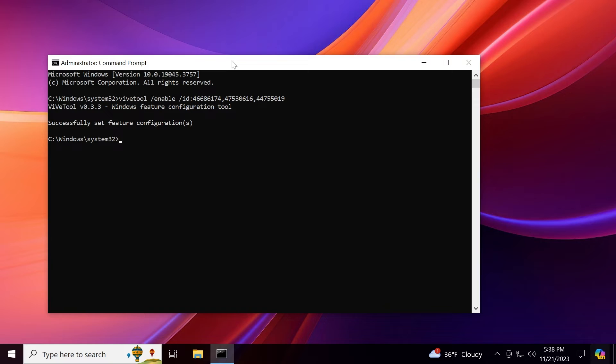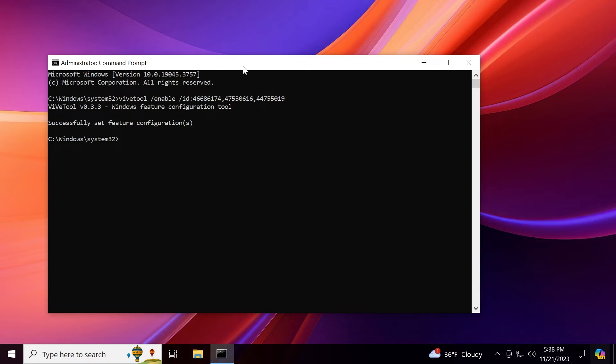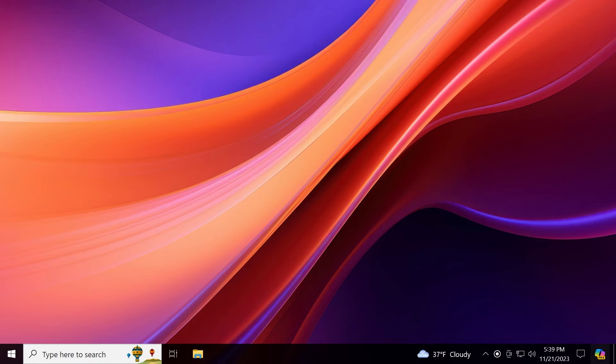A huge shout out to AlbaCore on Twitter. He provided the IDs and also some other information about how to enable Copilot. So shout out to him. You can go ahead and follow him on Twitter because he does a great job by finding certain hidden features inside Windows.